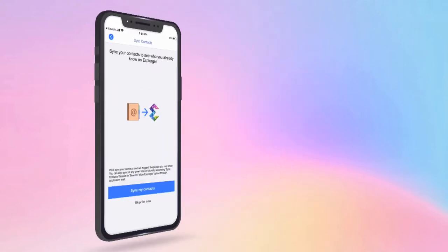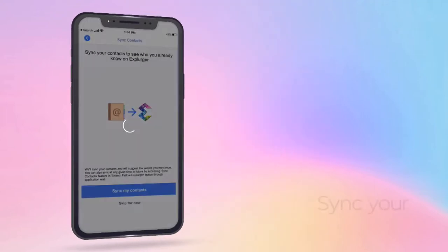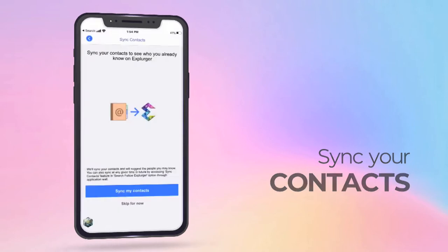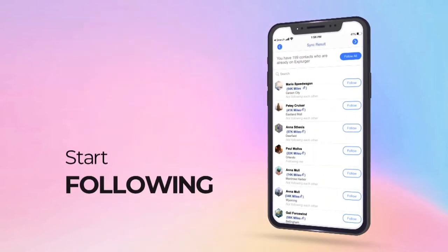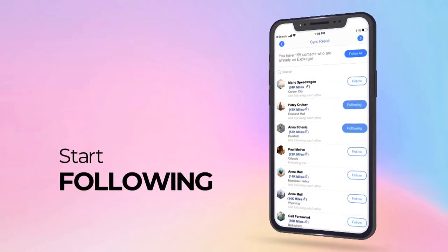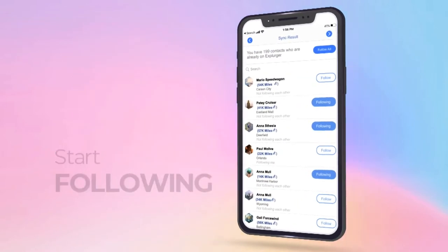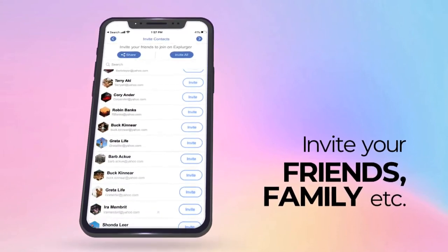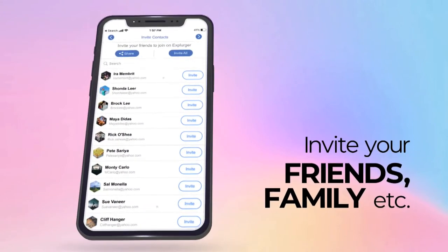Now as you log in, you may sync your contacts to see who among them is already on Explurger and start following them. You can also invite your friends, family, and others to join Explurger.